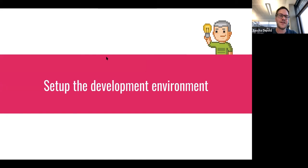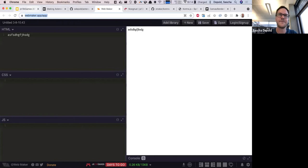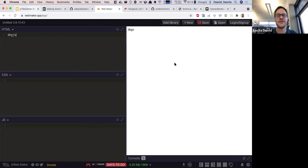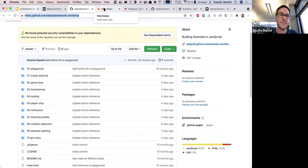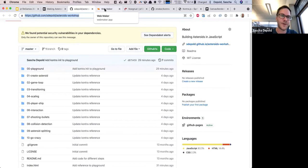Before we start developing, we need to set up the environment. There is a tool called WebMaker App — you have a canvas on the right-hand side, you write HTML, CSS, and JavaScript, and it automatically shows the result. You can use this to create a game, or alternatively download the repository and run everything in your local browser.